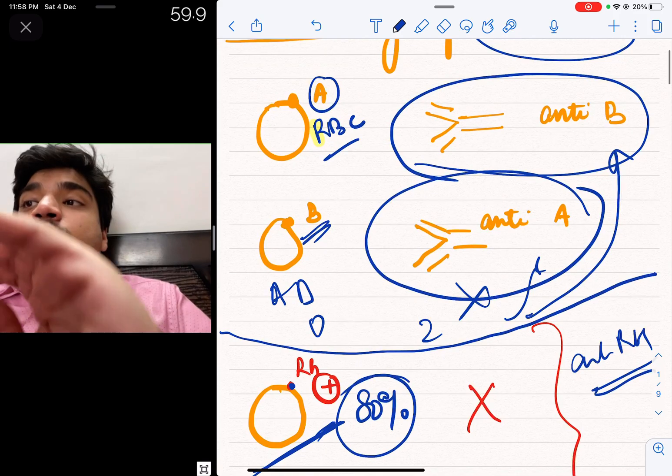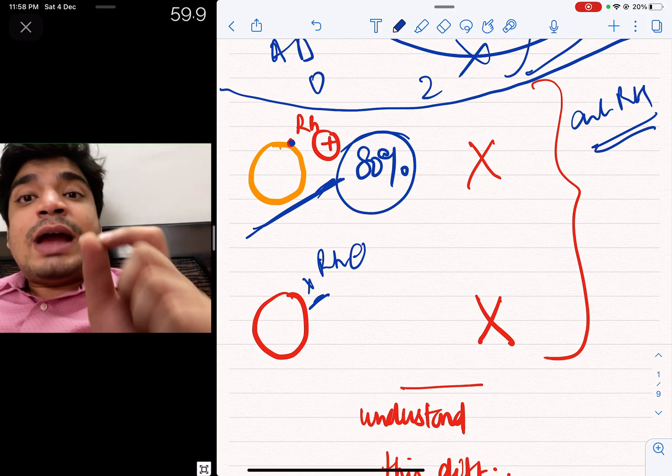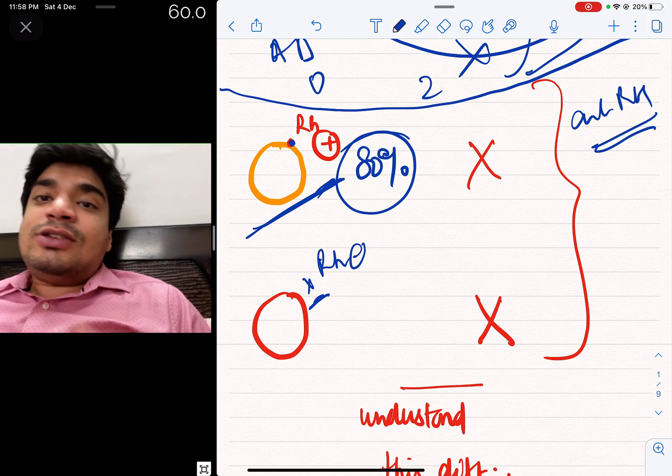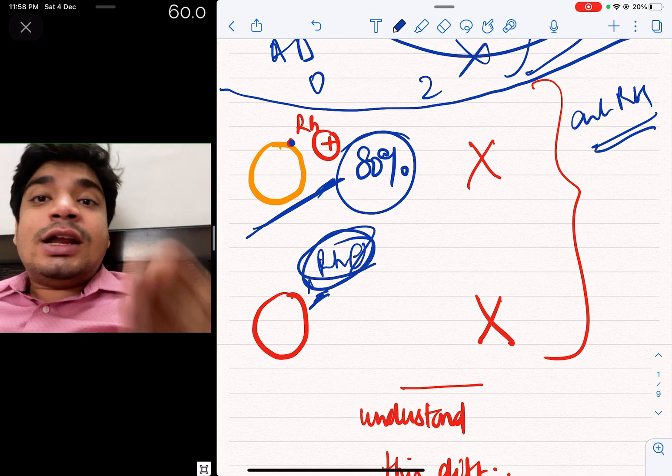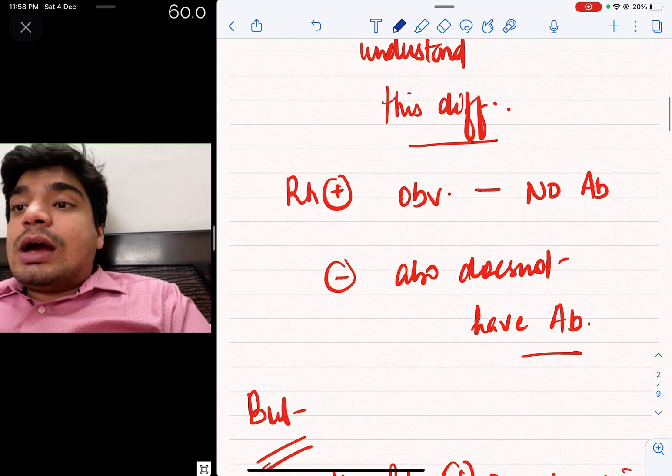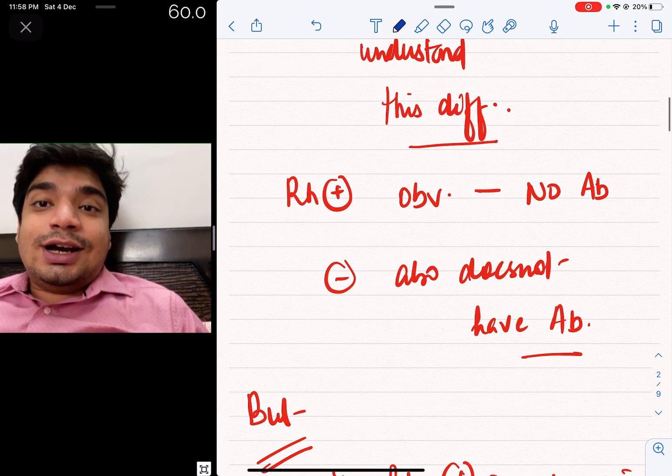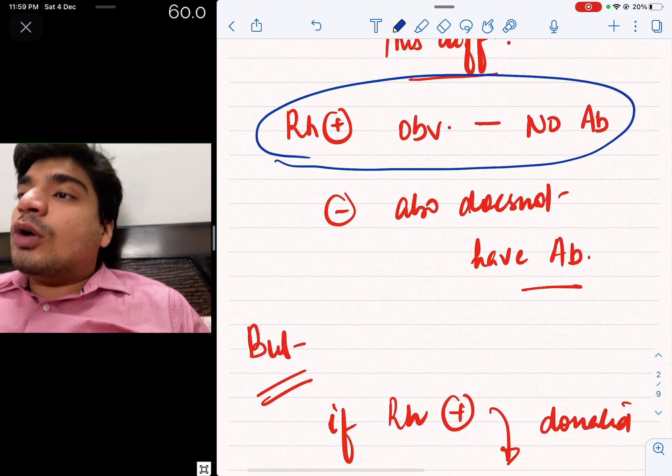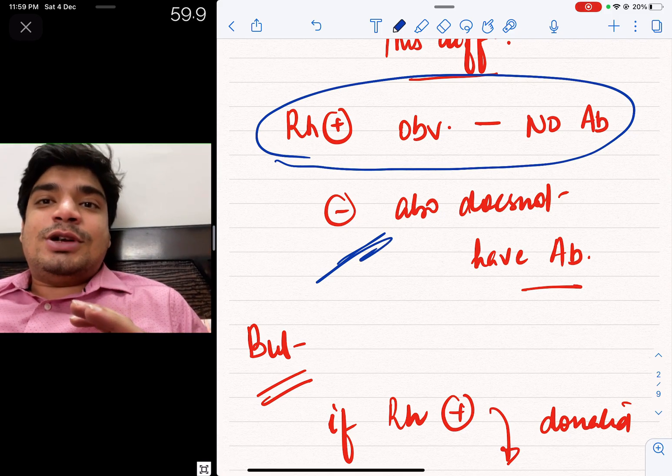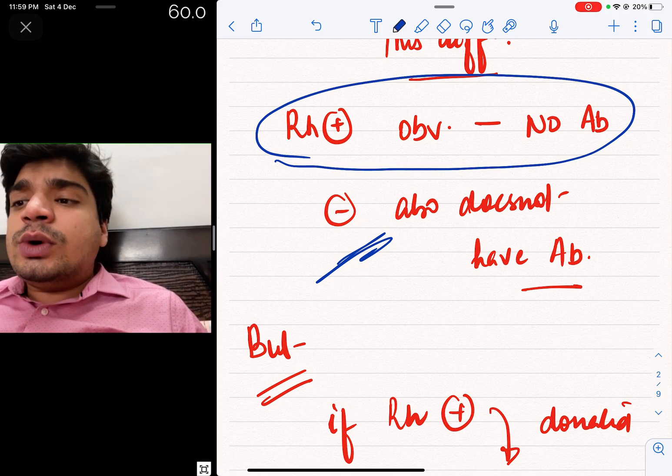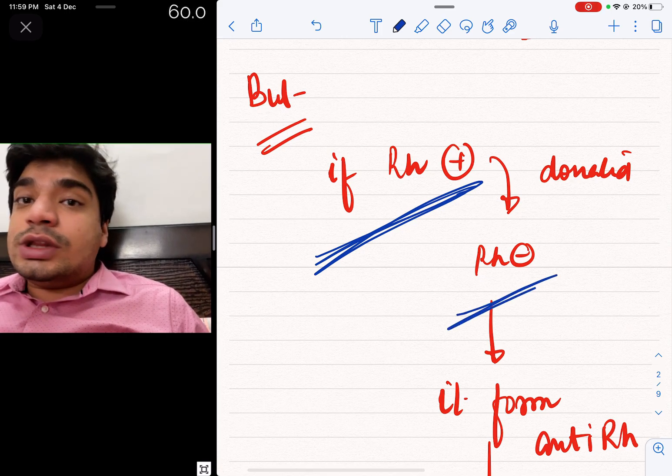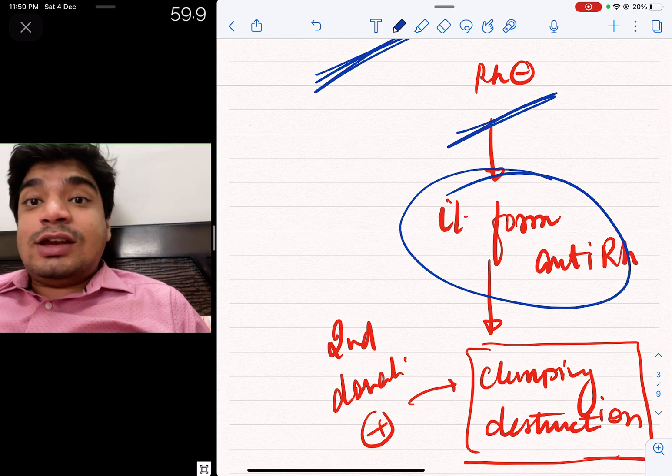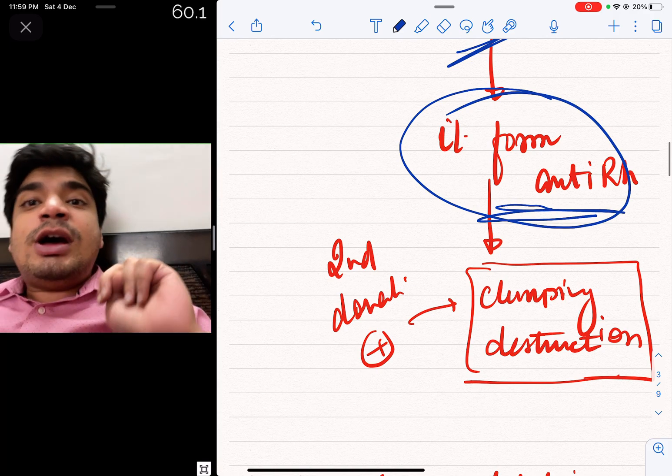Normally in ABO blood group, there are anti-A and anti-B antibodies already present. But in Rhesus negative, there are no anti-Rhesus antibodies normally. But it does not mean that if you are Rhesus negative and you are exposed to Rhesus positive blood, antibodies will not form. If Rhesus negative blood is exposed to Rhesus positive blood, then the Rhesus negative person will make anti-Rhesus antibodies.